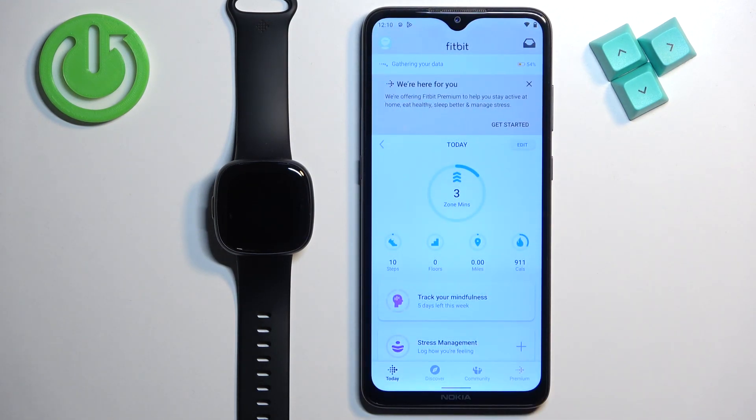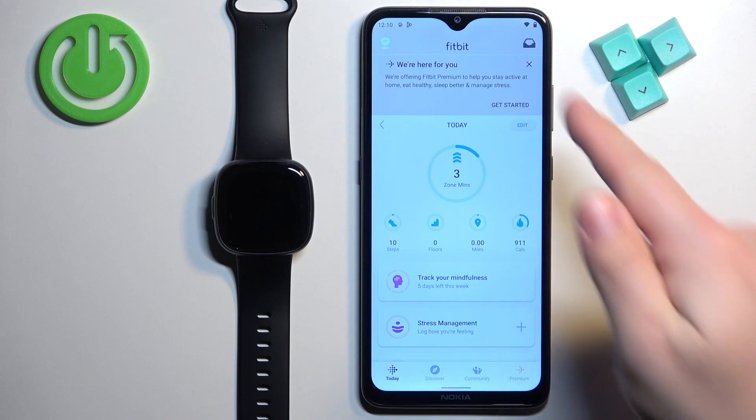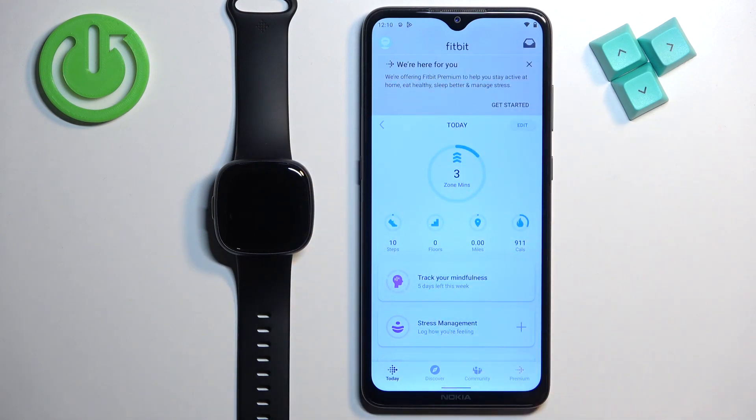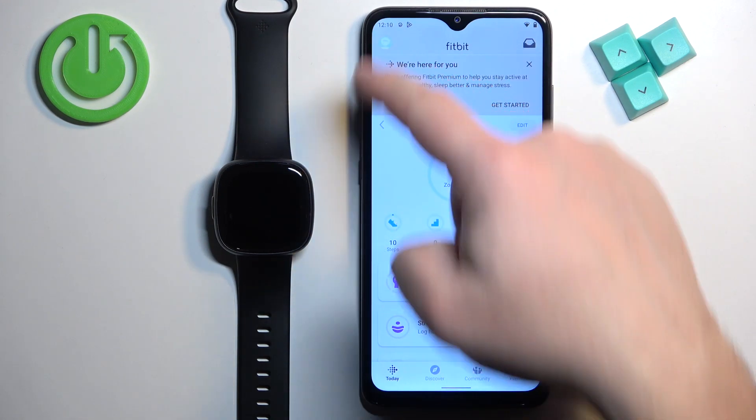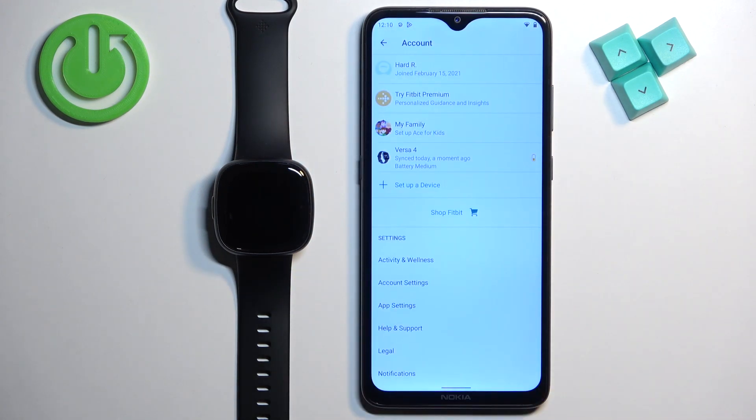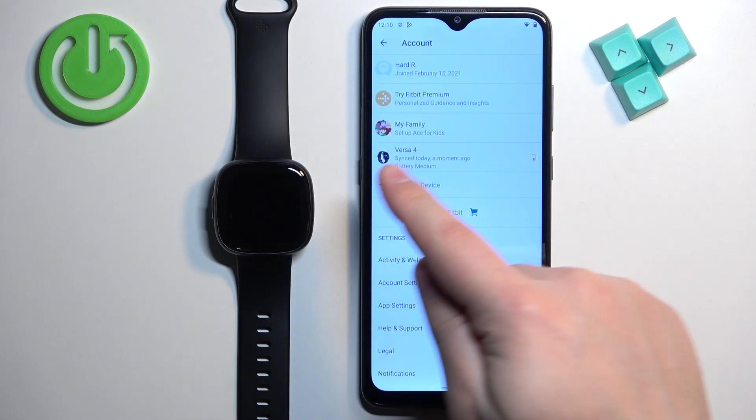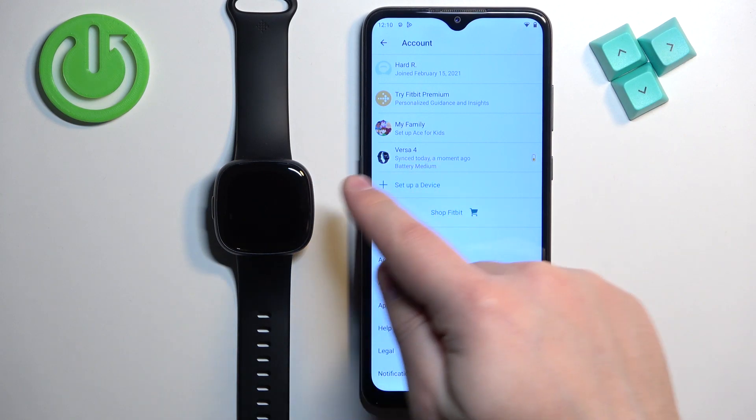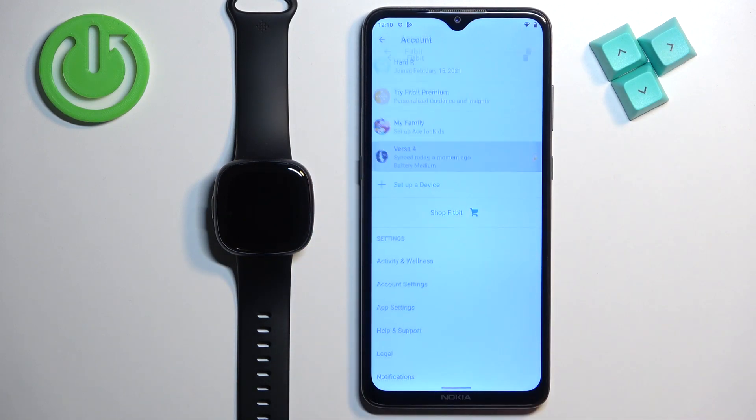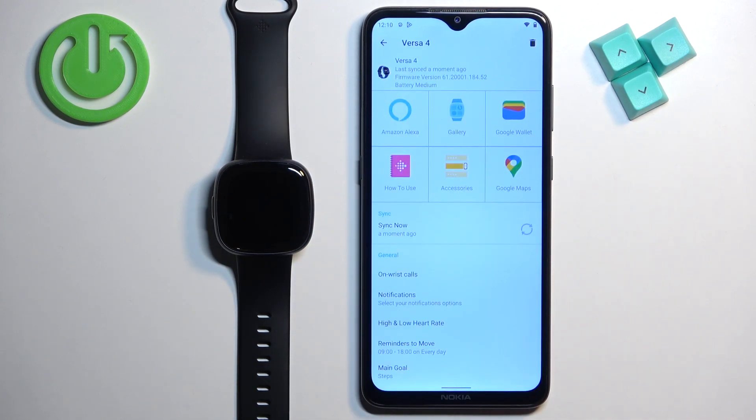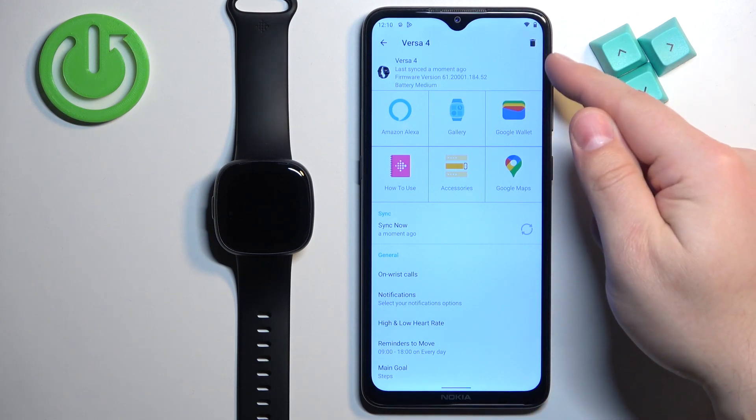After you open the application, you should see the Today page. Now tap on the profile icon to open the account page. On this page you should see your Versa 4—tap on it to select the device.